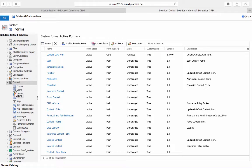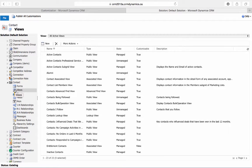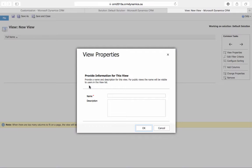We'll then select Views. We'll create a new view for our lookup, so we'll select New, and then we'll name it Primary Contact Lookup.